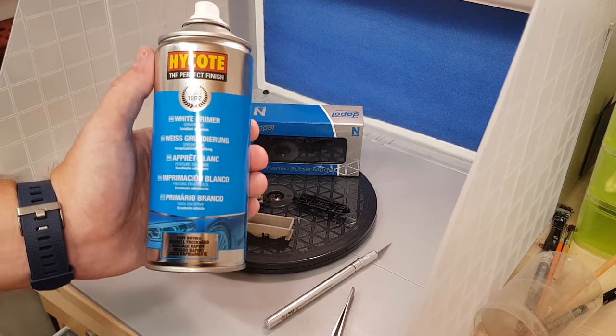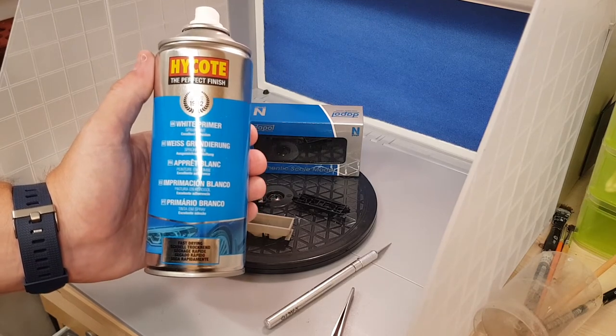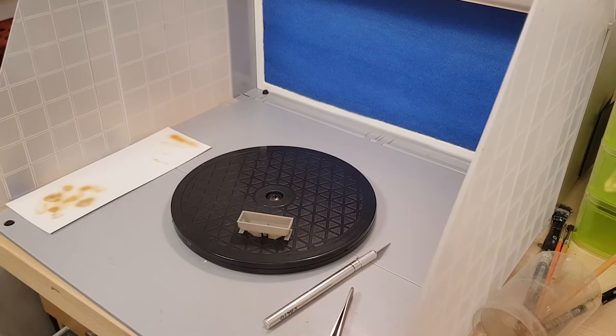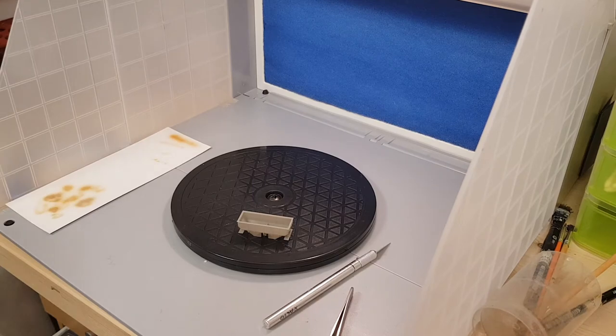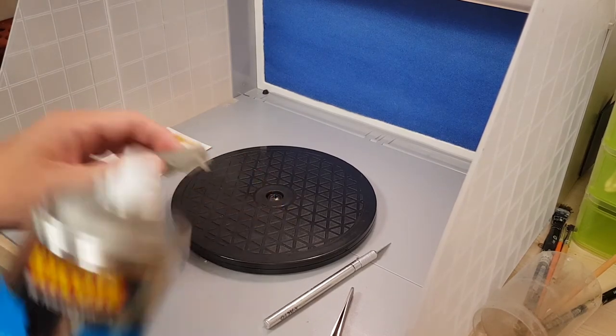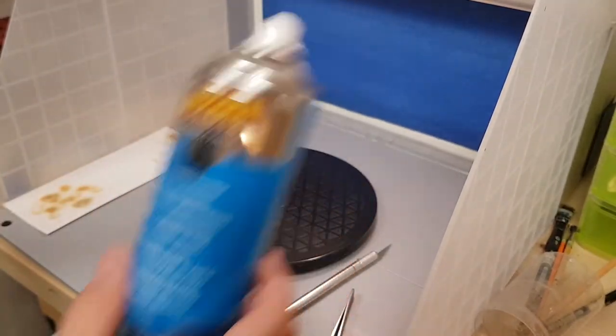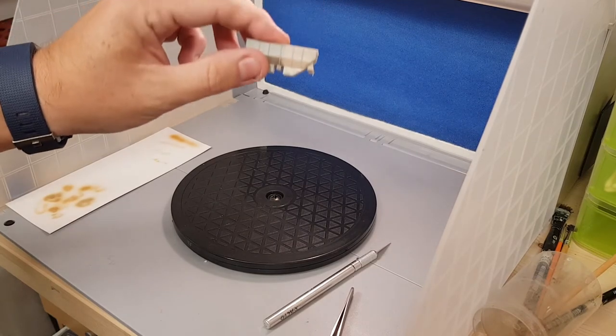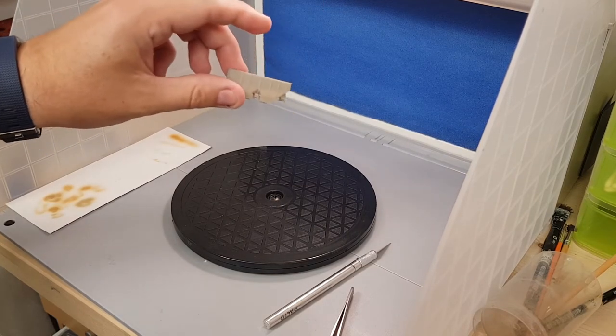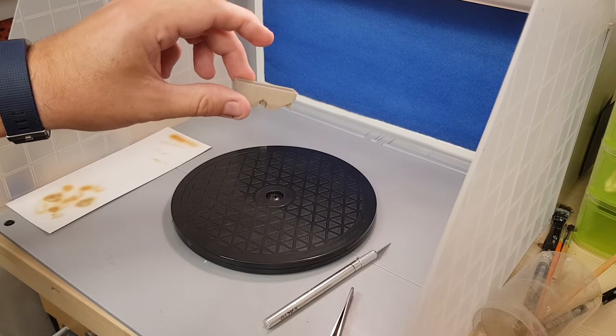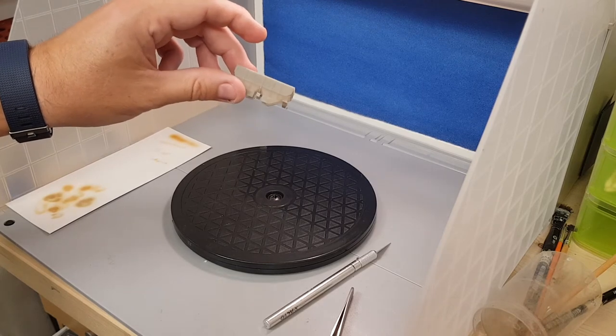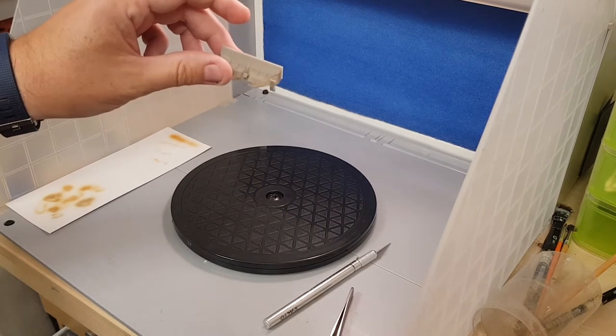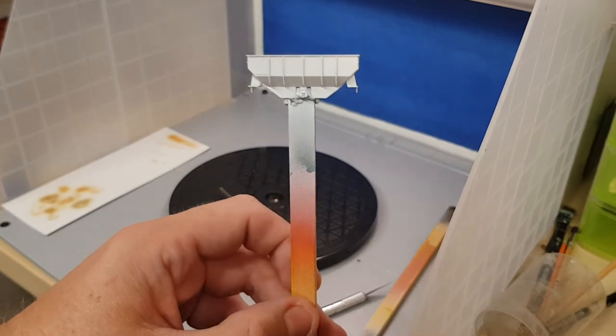Now what I am going to do though is I'm going to prime this outside, just purely because I don't want to ruin the filter on the back of my spray booth. I should be back in a minute.